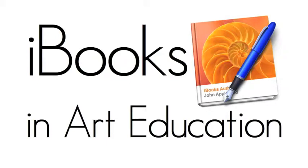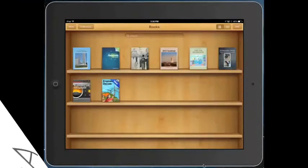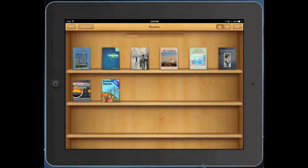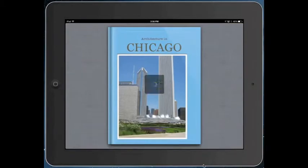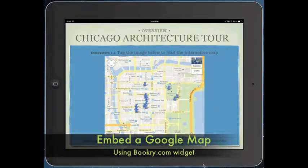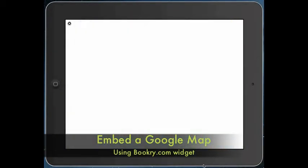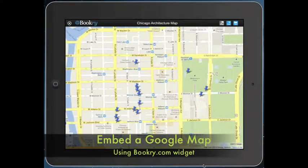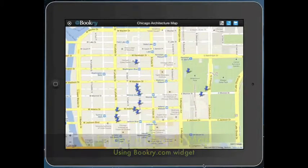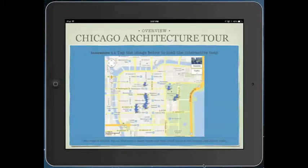There are so many possibilities for iBooks in Art Education. Let's start with an iBook I created for a unit on Chicago architecture. I have used this as a way to introduce architecture to students prior to a trip. Here you can see a Google map that I've embedded for students to see the places that we will go.